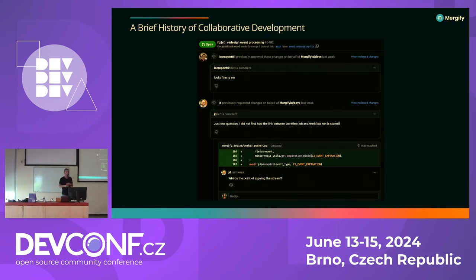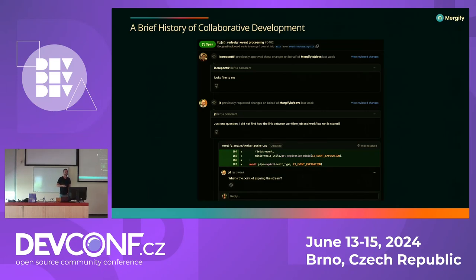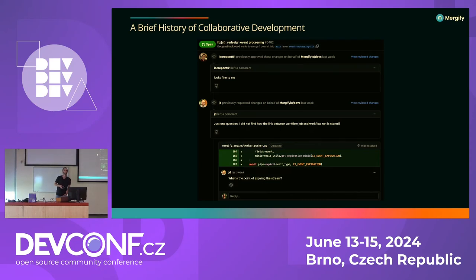Who doesn't use pull request or merge request here? So everybody uses it. Who's on GitHub? The majority. And who's on GitLab? And something else?